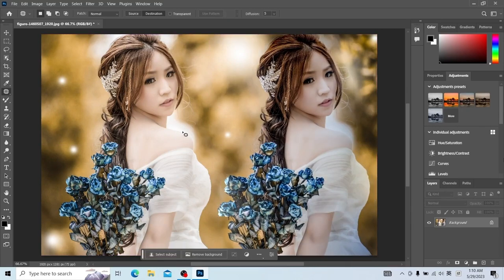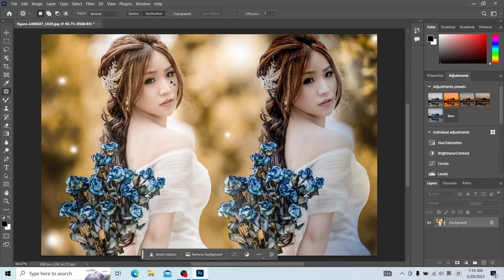He drags the pixels from here to here — actually copied. The effect is also very good. It adjusts the original pixels, so you can see the colors on both sides are not the same. That's all for patching tools.